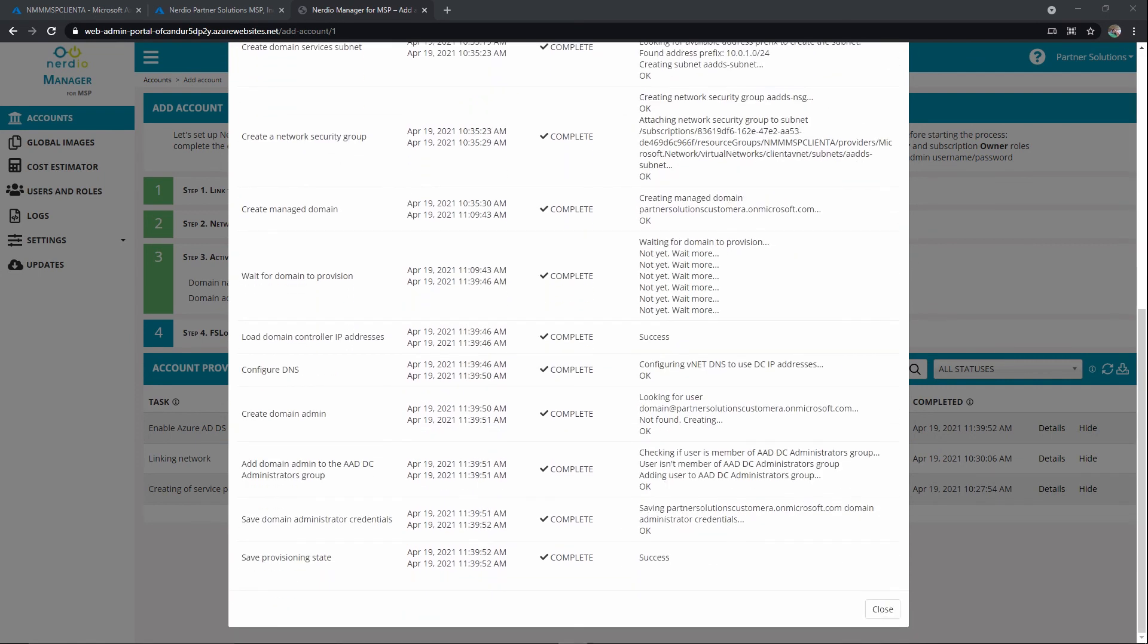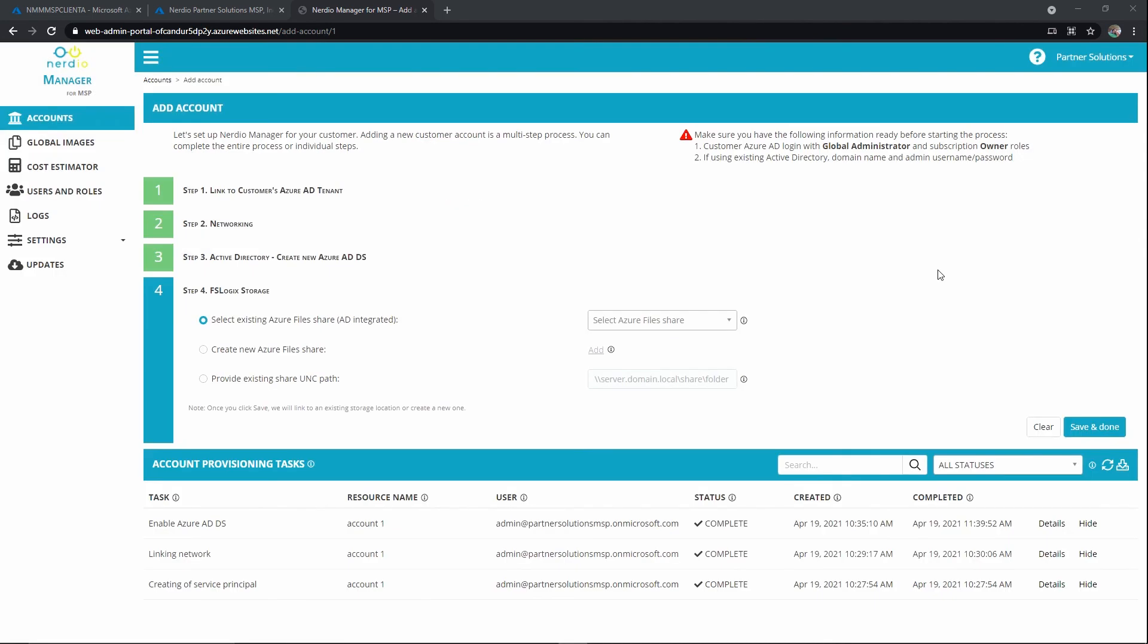Okay, and this next step is really important because we do see WVD best practices to utilize FSLogic for profile and other types of redirection and services that are included with it. So we find that it's really important to set up where that FSLogic storage is going to be when we add the environment. Our automations are going to integrate with FSLogic. We'll talk more about it as we go into some of the management training.